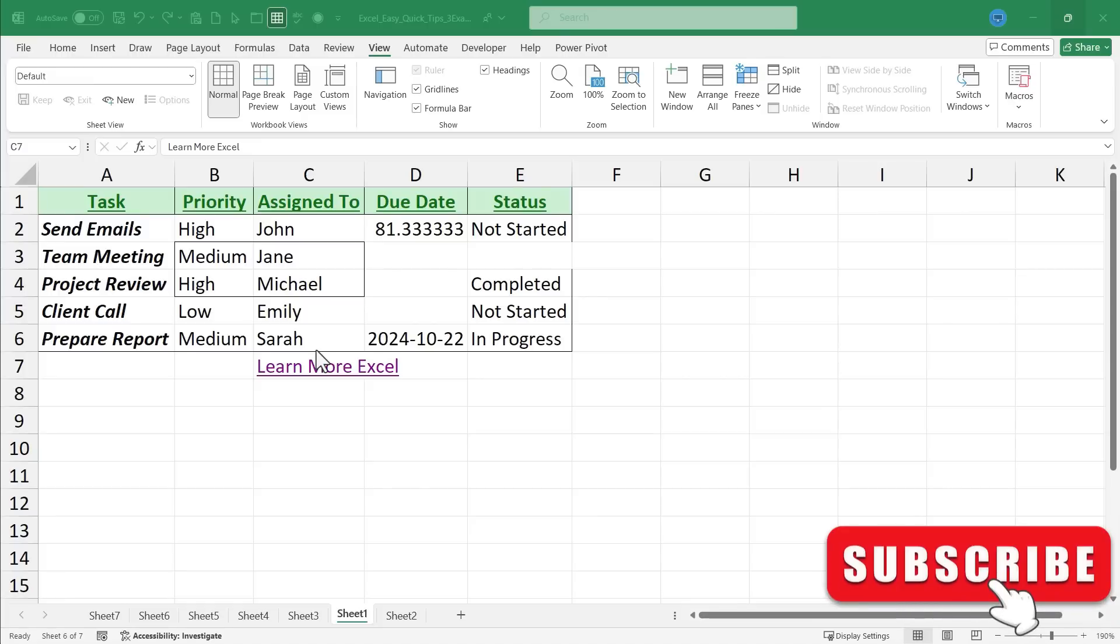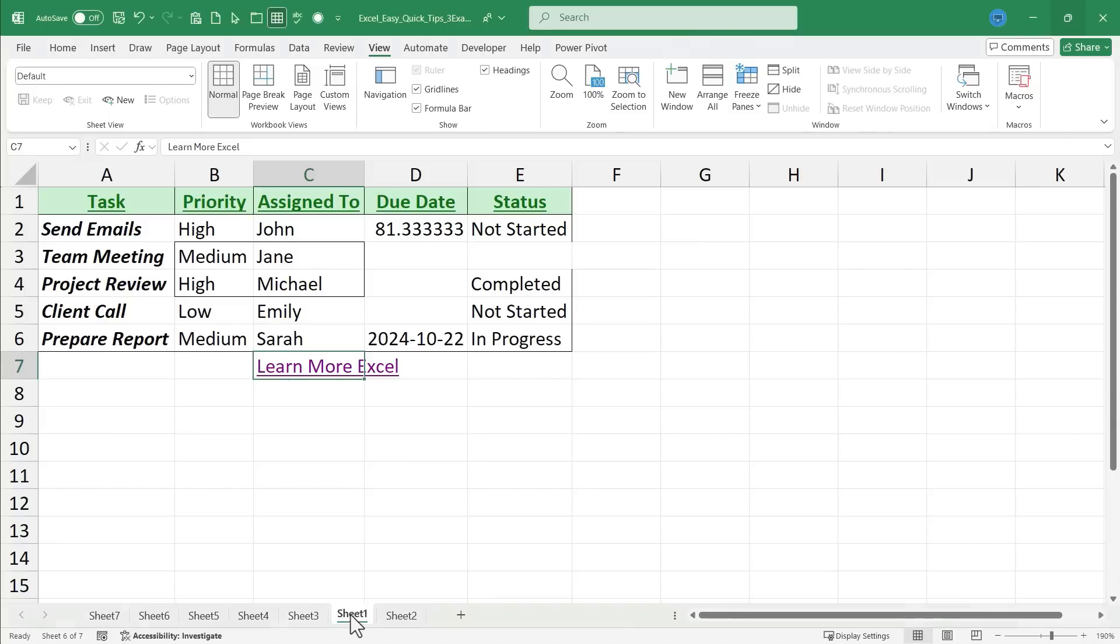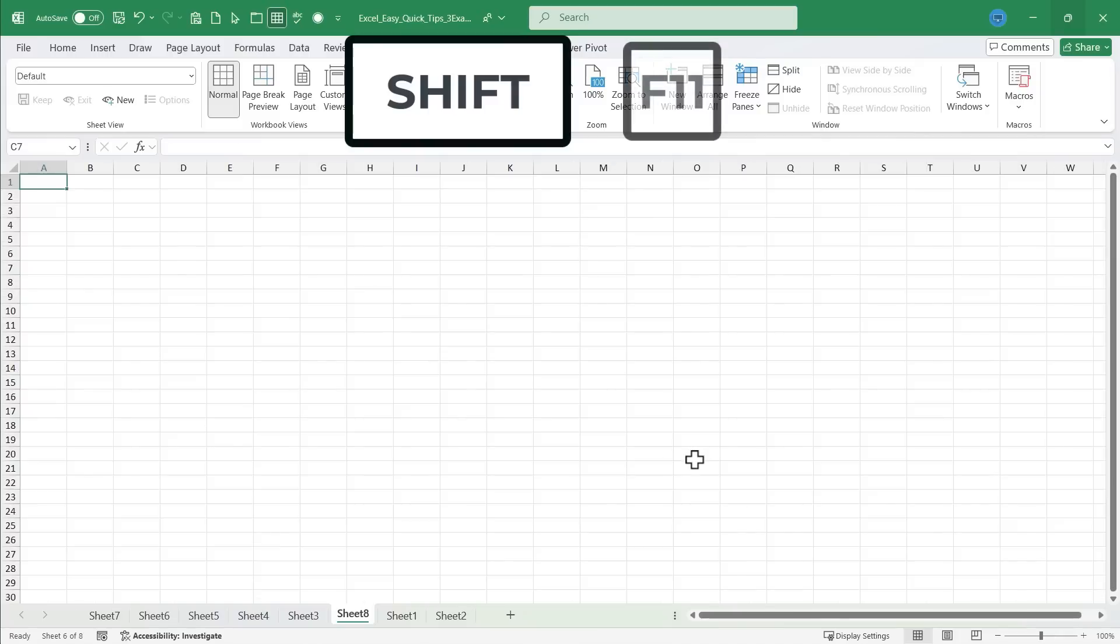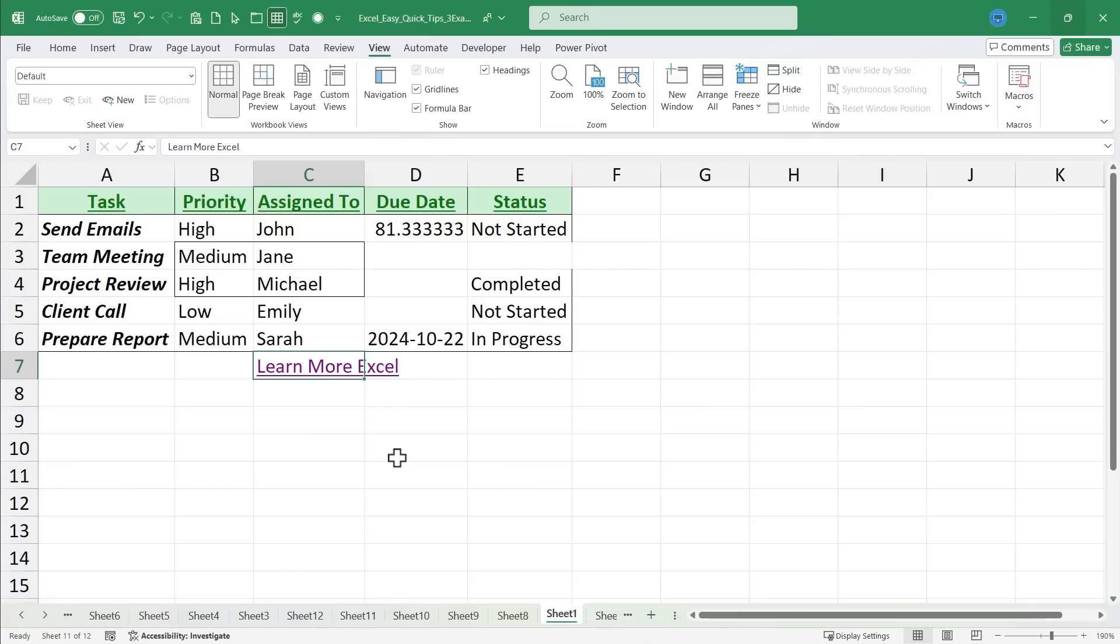So in this video, I've shared with you 10 quick tips that will transform how you use Microsoft Excel. I do have one bonus tip. If you remember, tip number one was how to quickly insert a new worksheet. And that was by holding shift and tapping F11 and I get more and more sheets across the bottom of my workbook. So that's a great tip.